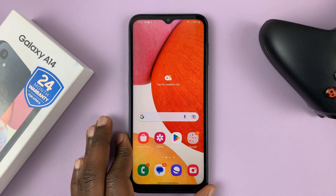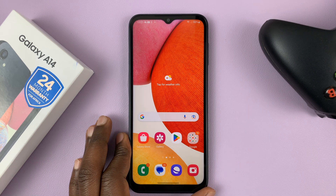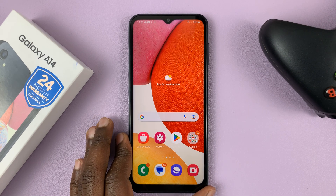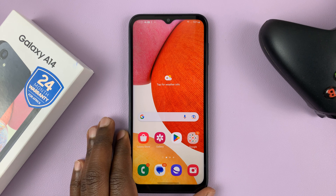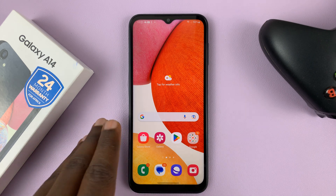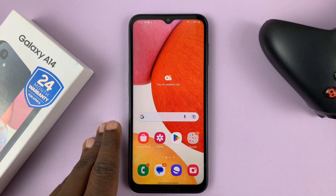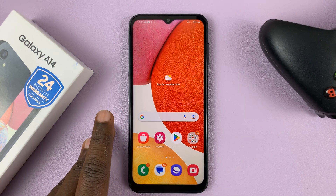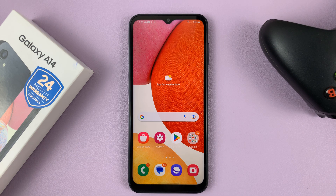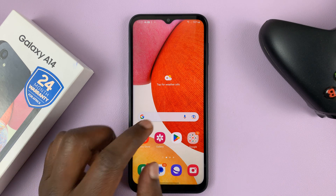I have the Samsung Galaxy A14. In today's tech tip, I'll be showing you how to enable the built-in antivirus, and also how to run a virus scan to check if there are any viruses or malware on your phone.